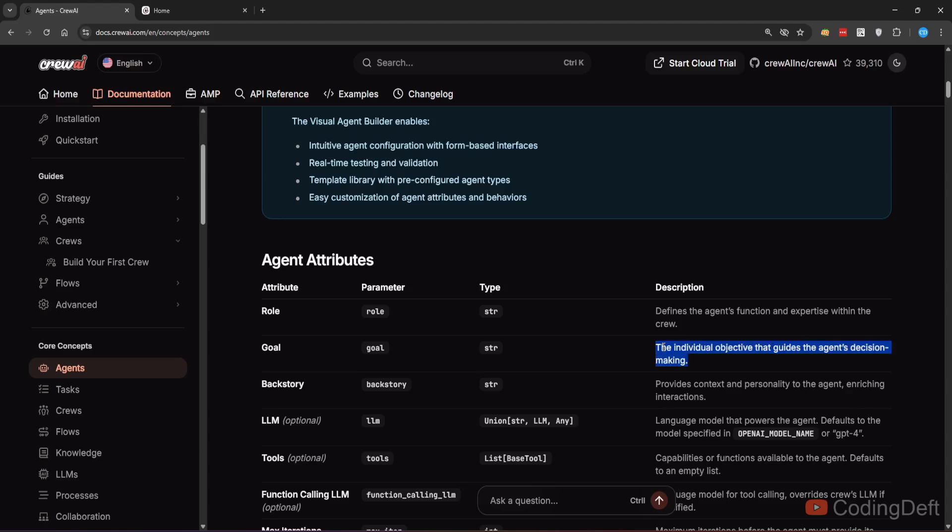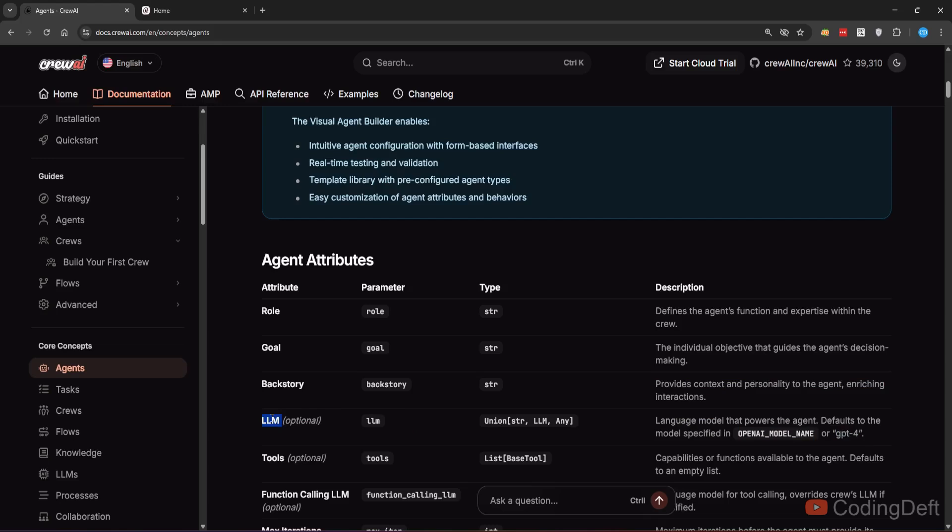Goal is something we tell the agent what is its objective. And backstory is like context, the history, so that you can get better response from the agent. You can optionally supply LLM. If you don't supply LLM, it is defaulted to GPT-4.